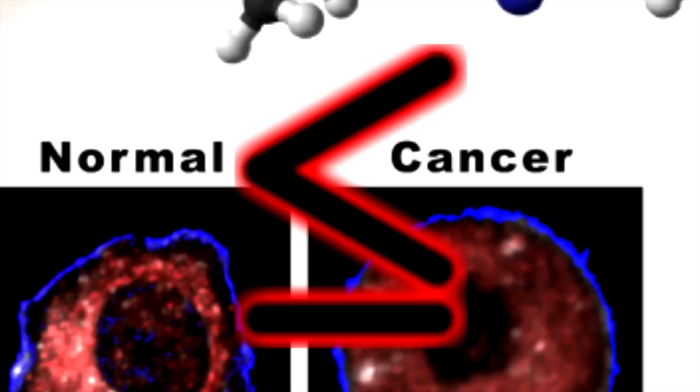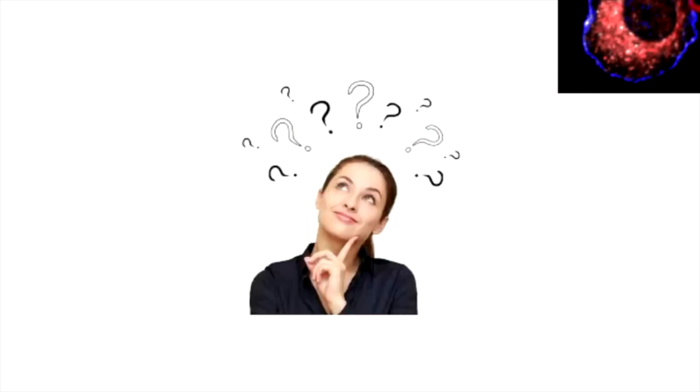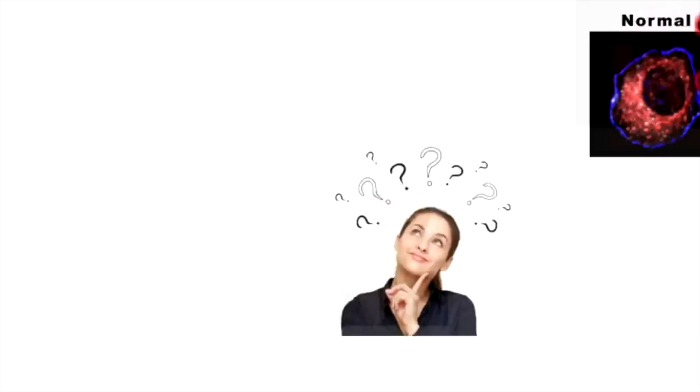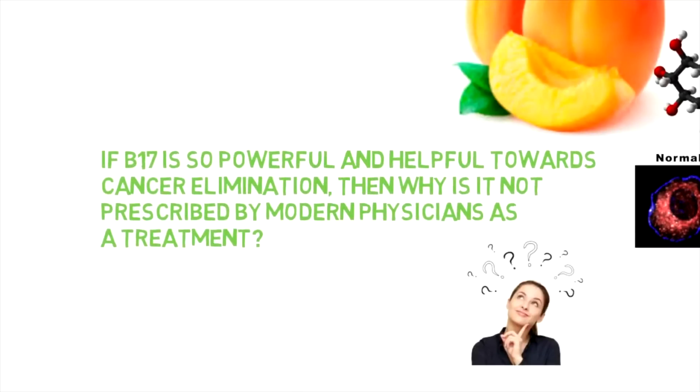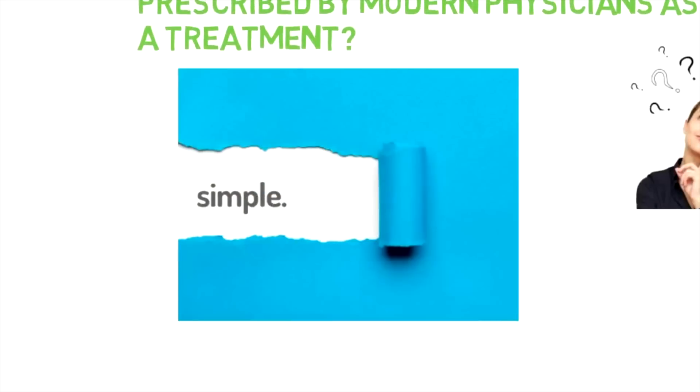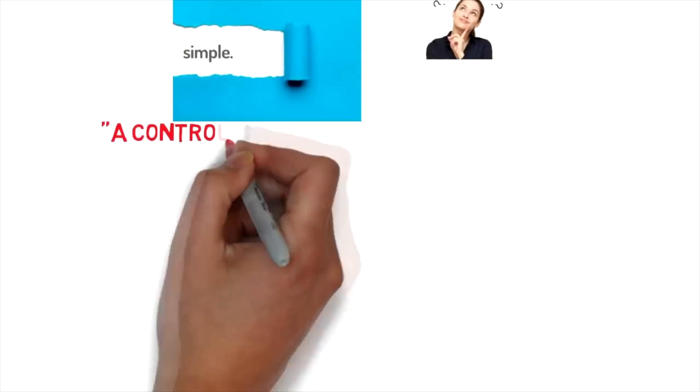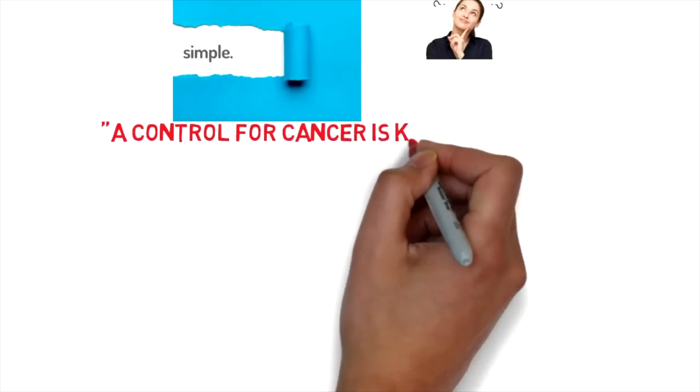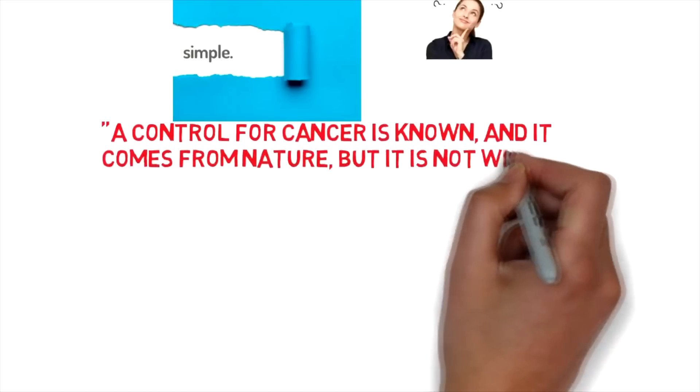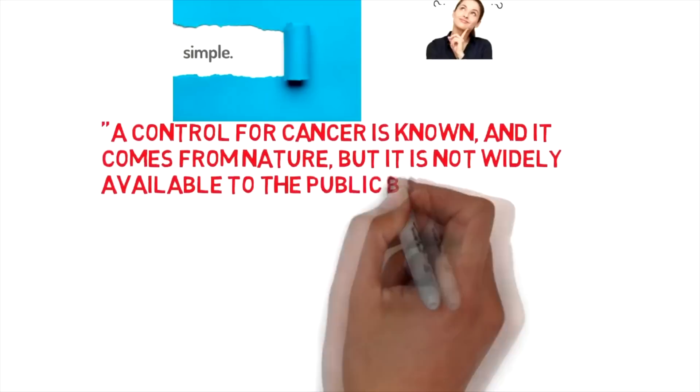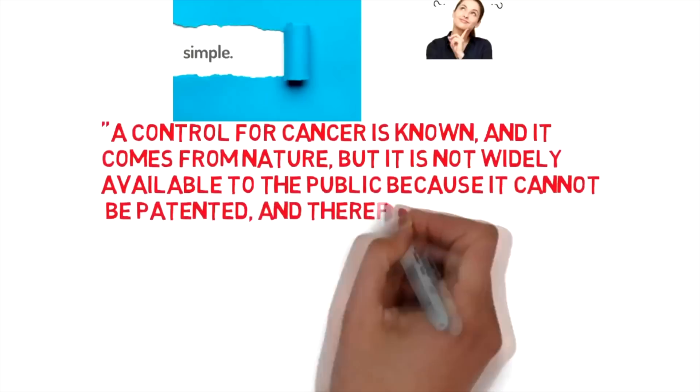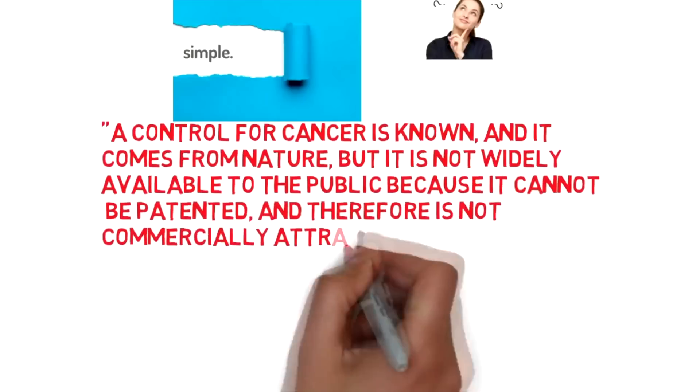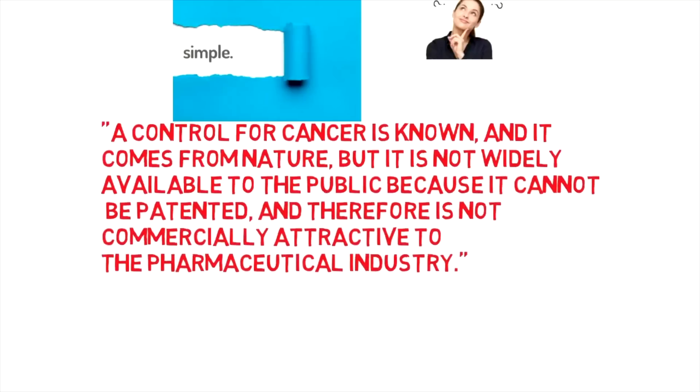And we mustn't forget that cancer is toxic to begin with. Hmm, I wouldn't call cancer toxic, you silly little boy. You may be asking the following question. If B-17 is so powerful and helpful towards cancer elimination, then why is it not prescribed by modern physicians as a treatment? Simple answer. A control for cancer is known, and it comes from nature, but it is not widely available to the public because it cannot be patented, and therefore is not commercially attractive to the pharmaceutical industry.